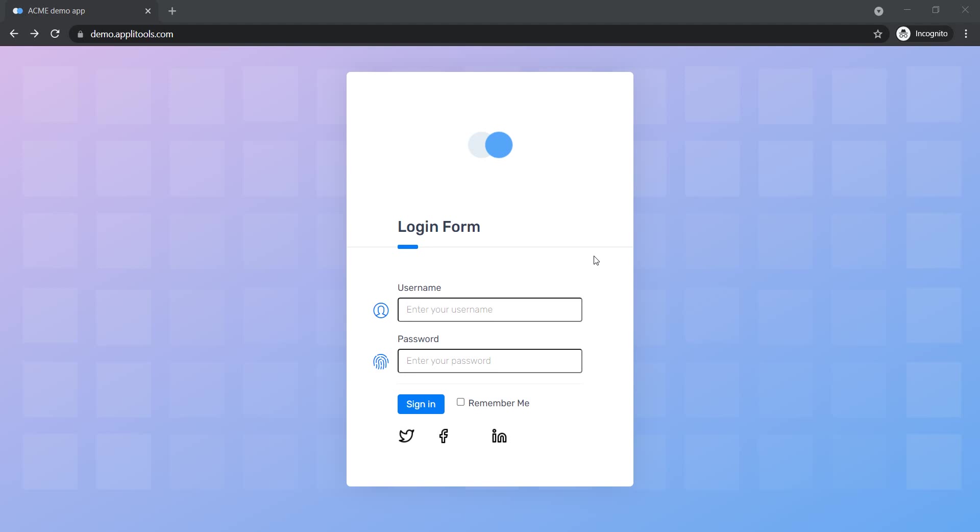Hello, in this series we're going to have a look at common questions that you might have received in interviews. For example, one of the most common questions that I received in interviews was how would you test a login functionality or how would you test a login screen? And that's what we're going to focus on today.